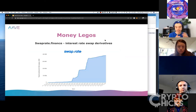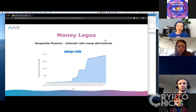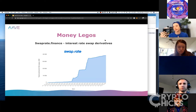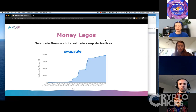Swap Rate Finance allows you to do interest rate swap derivatives — more advanced financial instruments. These are traditional financial products that help with certain financial instruments. Some people want certain interest rates; some are willing to take on volatility while others are willing to pay for more stability. Those are certain things you can play with as well.